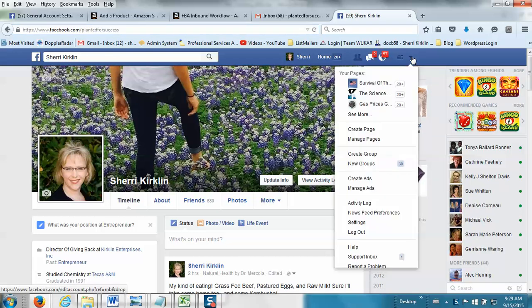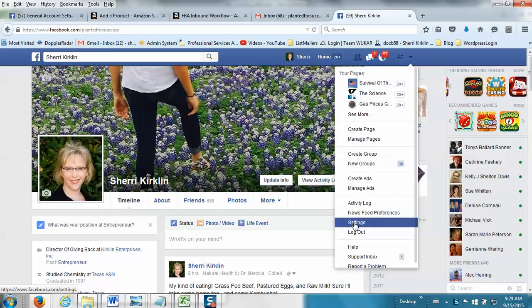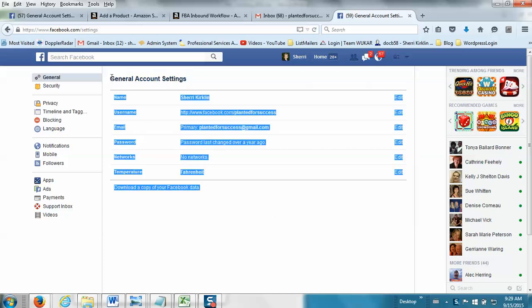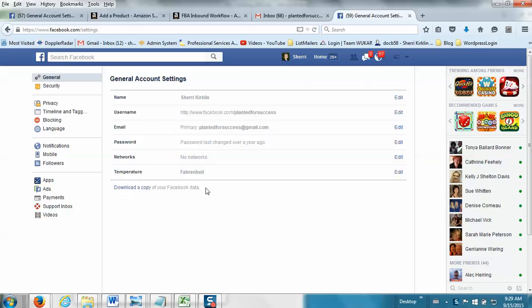Here's what you do. On your Facebook page, you go up to this little drop-down blue arrow at the top right, and you want to go to your settings. And right here on your general account settings page, at the very bottom, you'll see this.